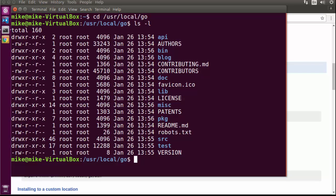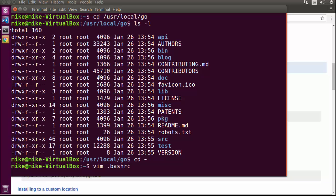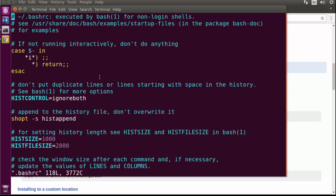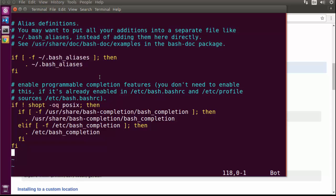Now after we get Go installed, we need a little bit of configuration in our environment to be able to use Go effectively. I'm going to come back to my home directory and make a change to my bash RC file. I'm on Ubuntu, so it's in my bash RC file. If you're on OS X, it's going to be your bash profile. On Windows, basically what we're doing is setting environment variables. There are a couple of variables that we're going to need to set.